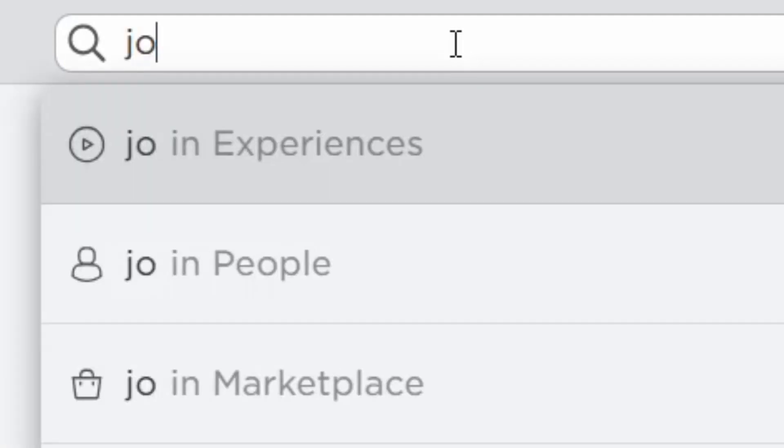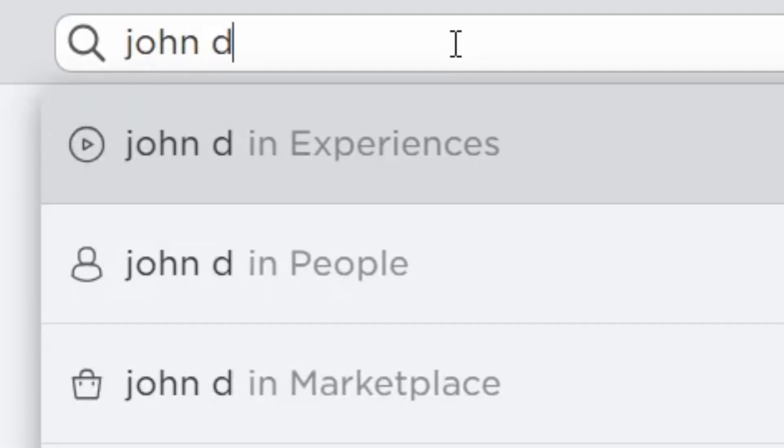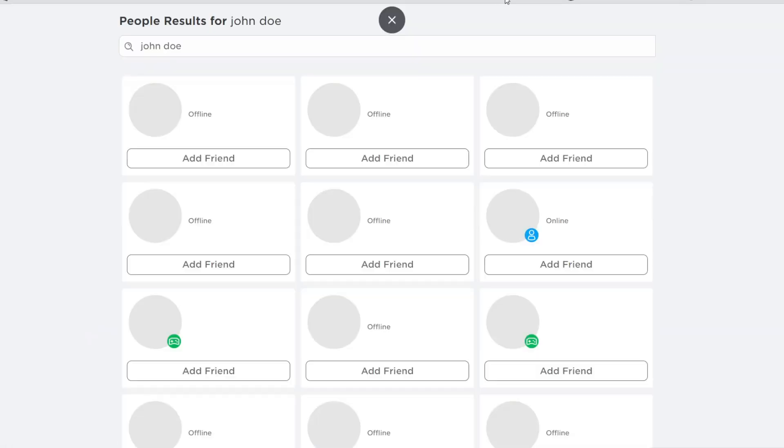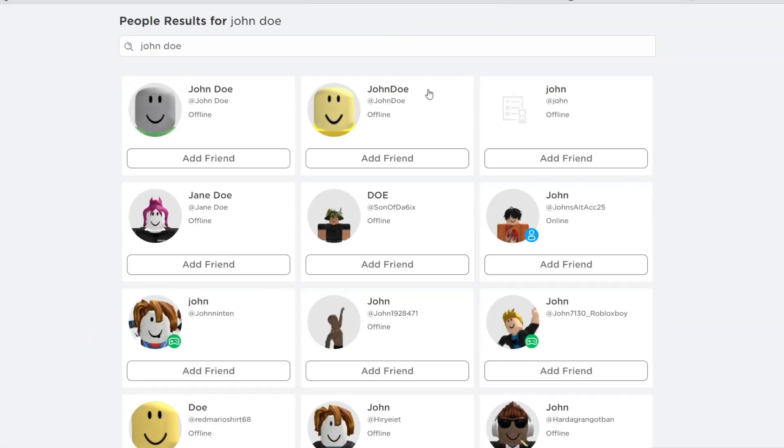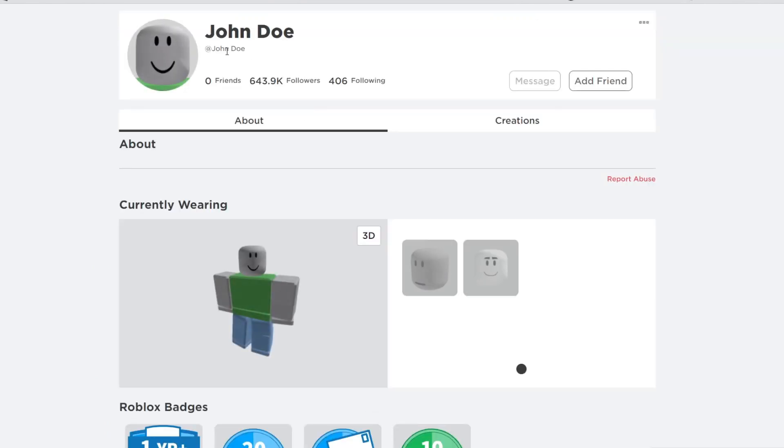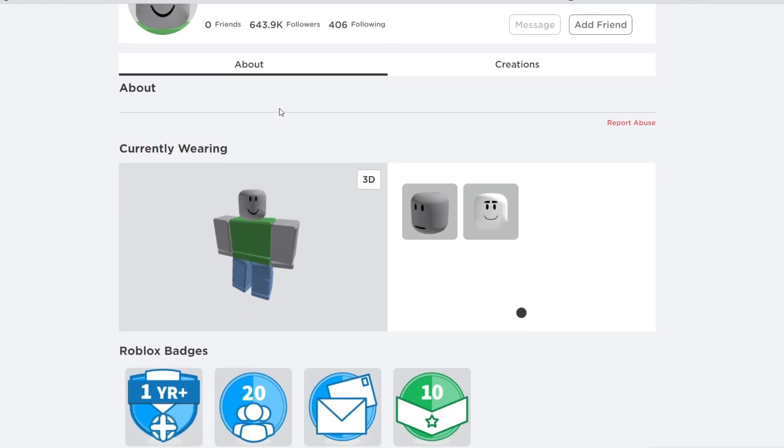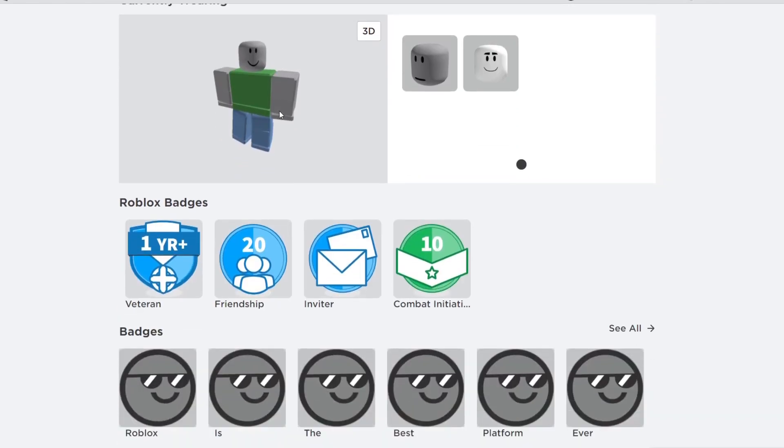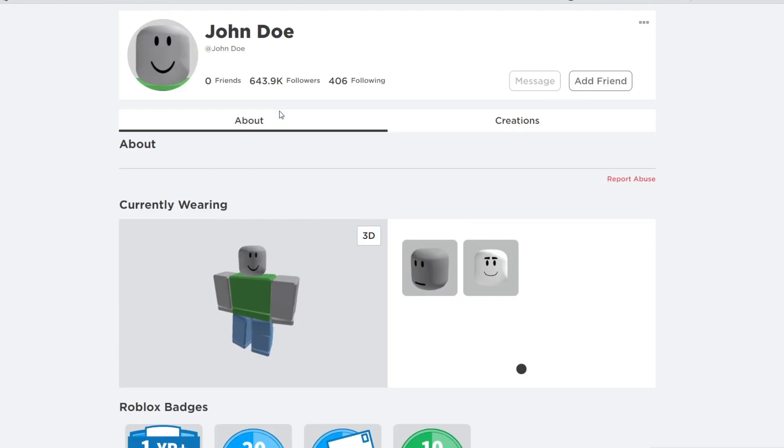Alright guys, so let's just search up John Doe first. Just check out his account and everything. John Doe in People. We have John Doe right here guys. And I think this is the John Doe. I believe this is the only Roblox account that has a space. Yeah, it literally has a space guys. It's honestly pretty interesting. I'm pretty sure no Roblox account has a space.